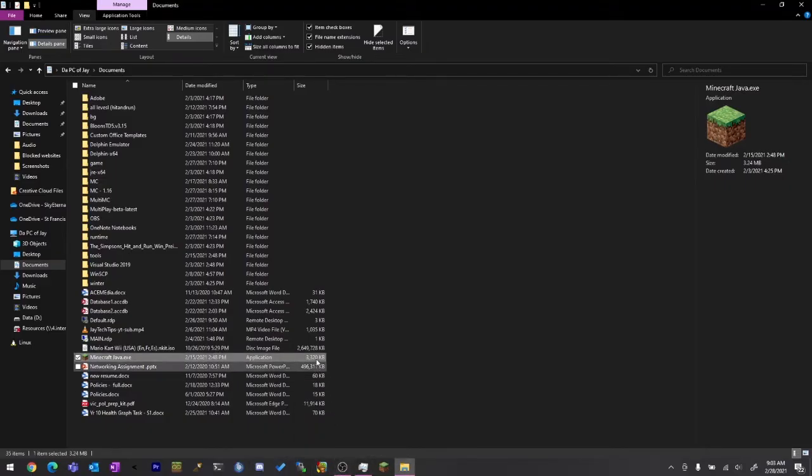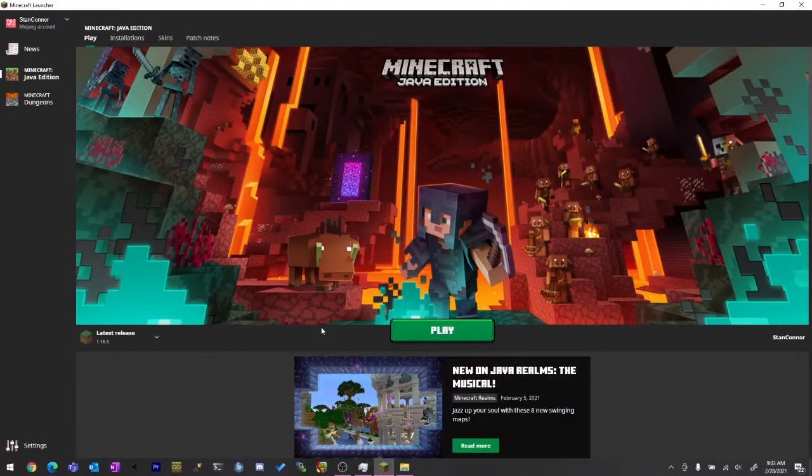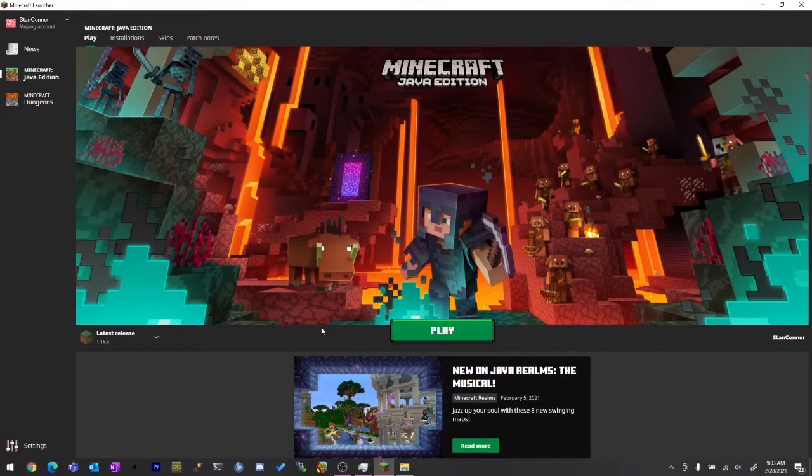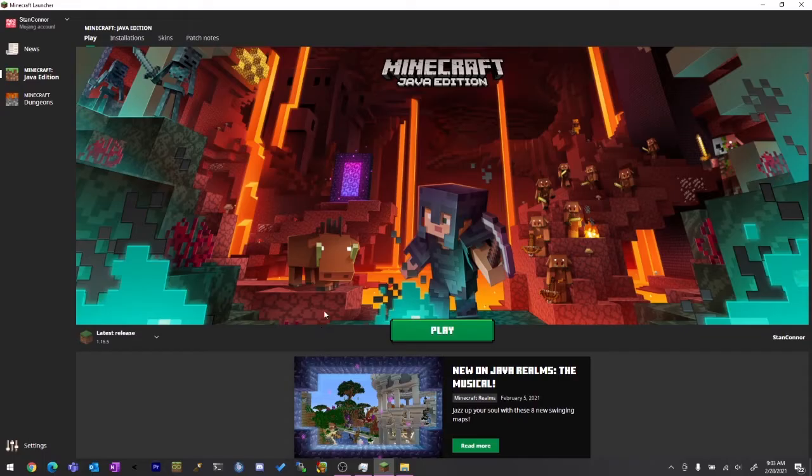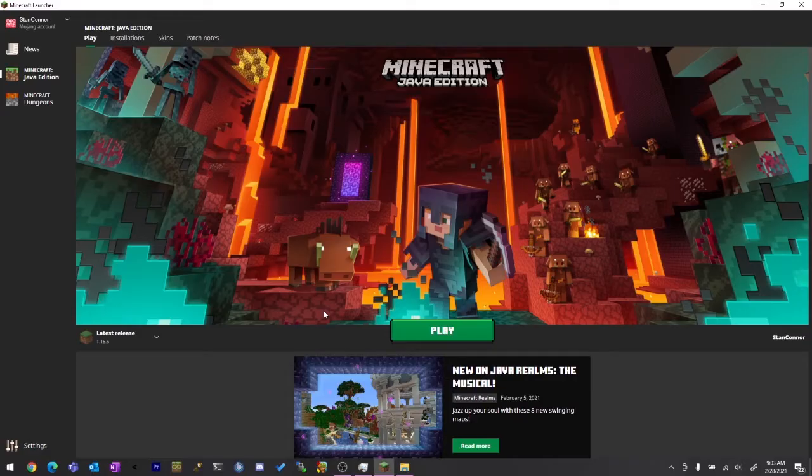And once you run that, I've already got it installed so it'll just load up instantly for me, but it will say downloading update files or game files or something and then it should work. Make sure it's not in your downloads folder because I know some schools block that. So make sure it's in something like your documents and then it should work.